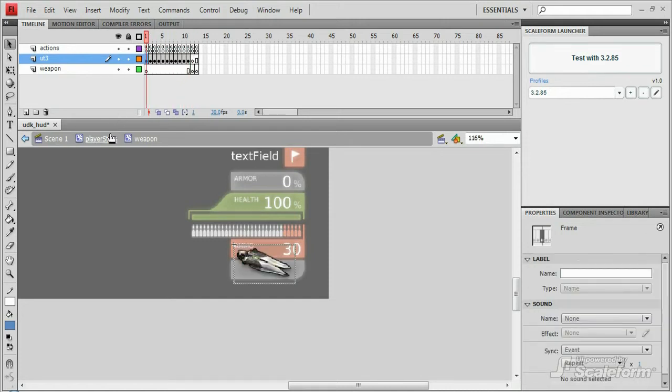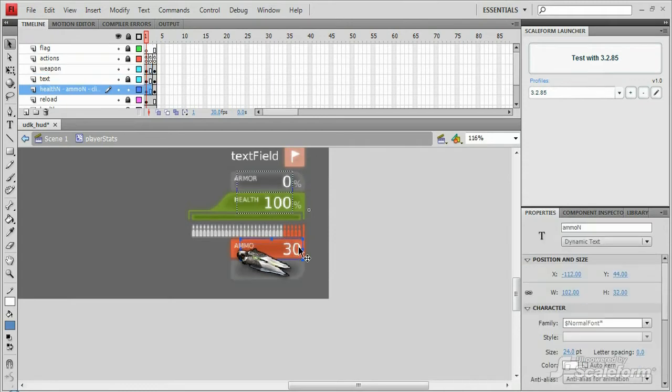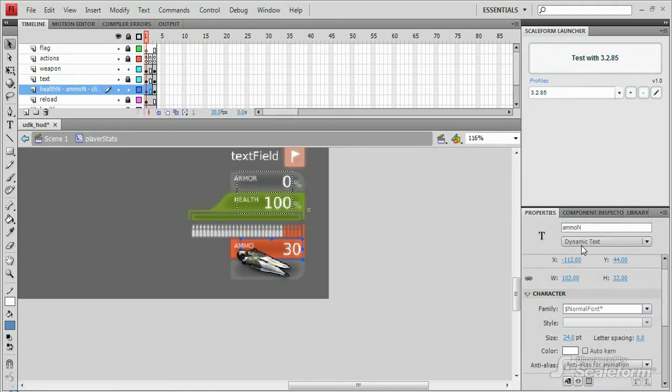Back out of the weapon movie clip, let's look at the next important item, the ammo in dynamic text field. Now, you'll see that it has its font family set to normal font. But all that's necessary to know is that this is a dynamic or changeable text field with the instance name of ammo in.